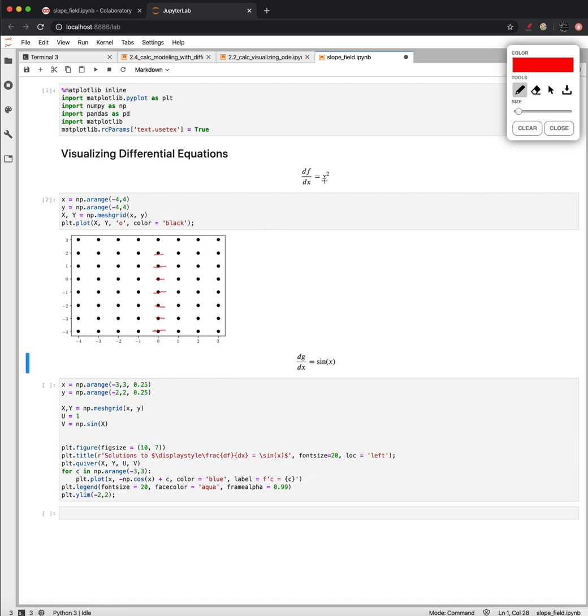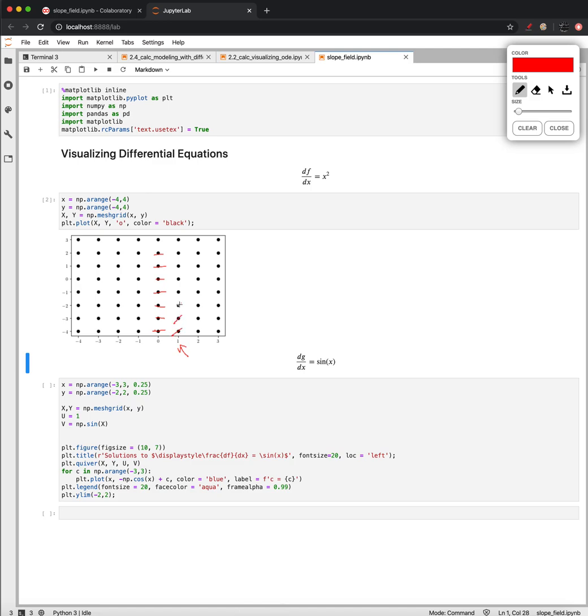And when x is 1, we know that the slope of the tangent line is 1 squared or 1. So if we just look at these points everywhere where x is 1, we can draw a little line called an isocline with a little bit more slope, right? Because 1 is more than 0. So it would be sloped upwards.